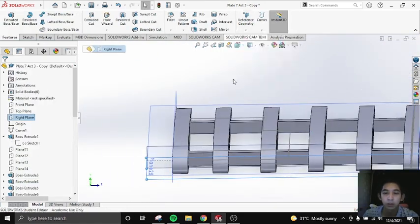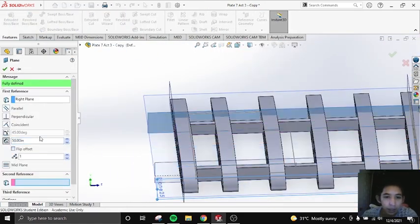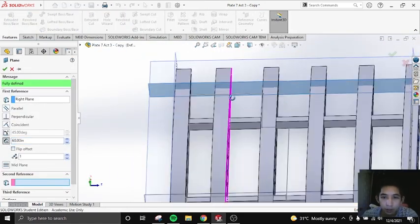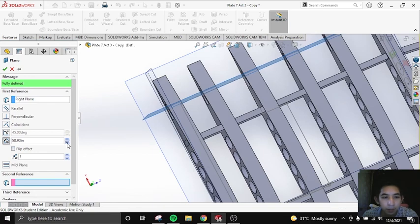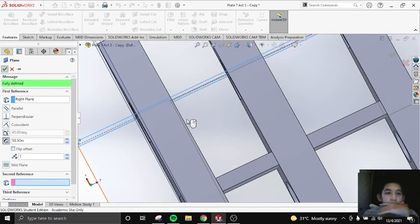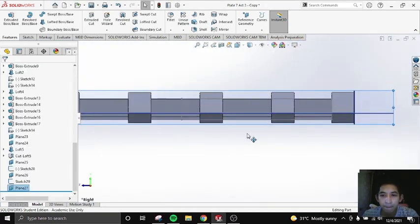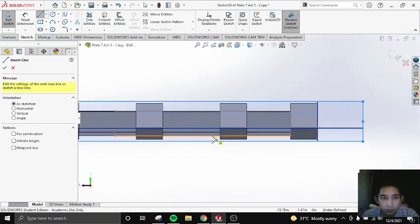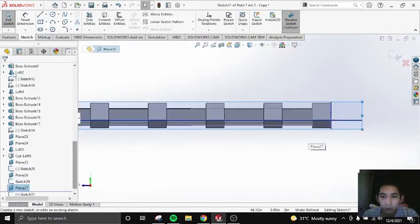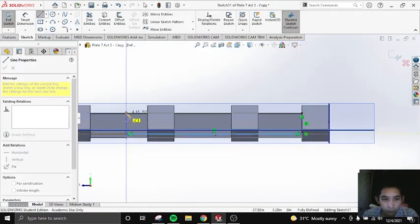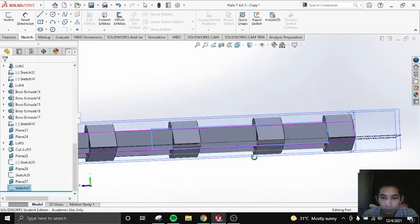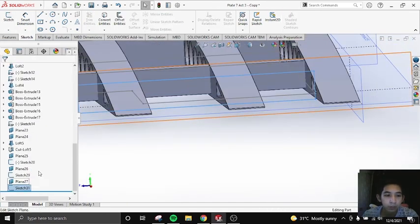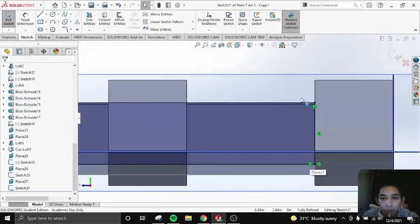That's what happens if you extrude right away. Here I'm thinking of going for lofted base so my fuel tank will curve. However, at the end you will see that it didn't work out.